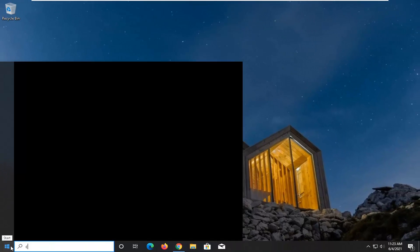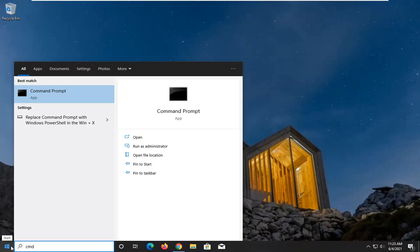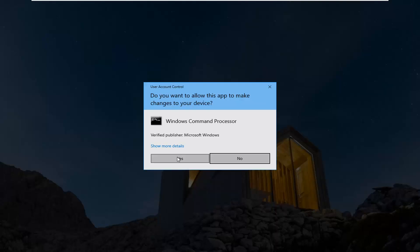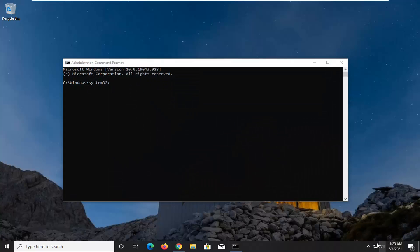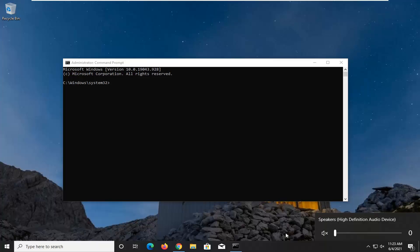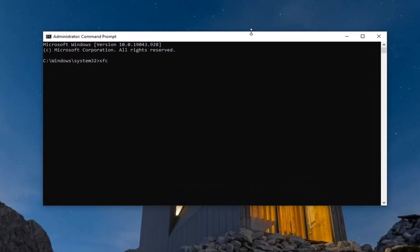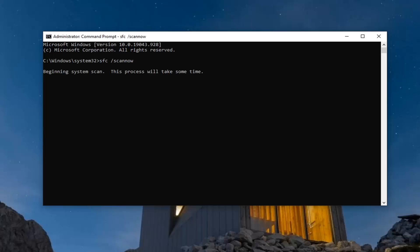Another thing we can try would be to open up the Start menu and type in 'CMD'. The best result should say Command Prompt — go ahead and right-click on that and select 'Run as Administrator'. If you receive a User Account Control prompt, go ahead and select 'Yes'. Now into this elevated command line window, you want to type in 'SFC /scannow' — scan now should all be one word attached to that forward slash. Hit Enter on your keyboard to begin the system scan.